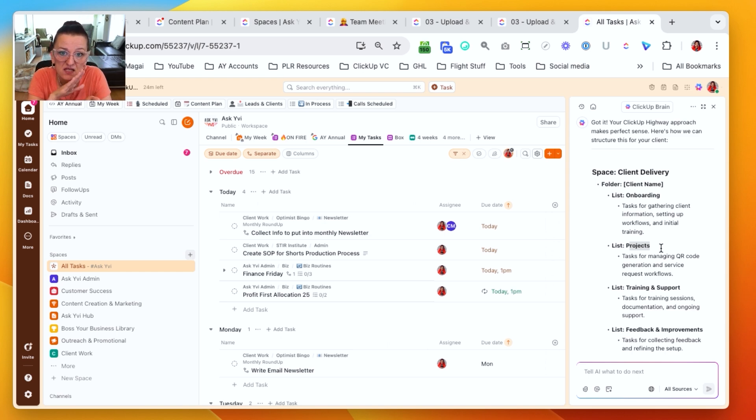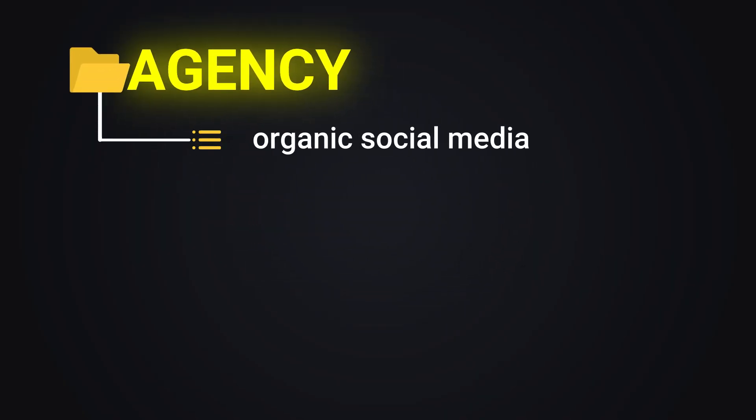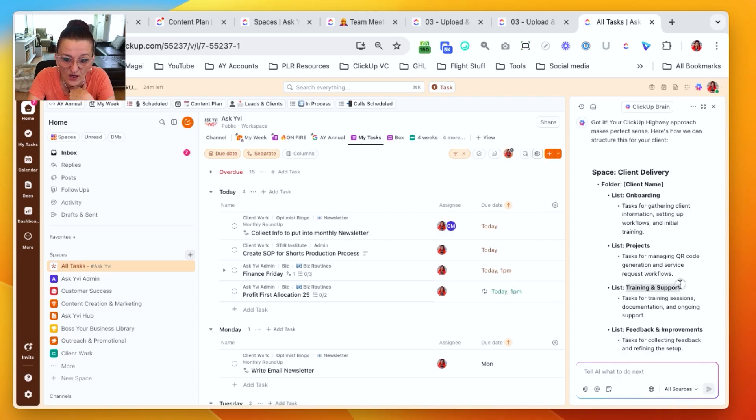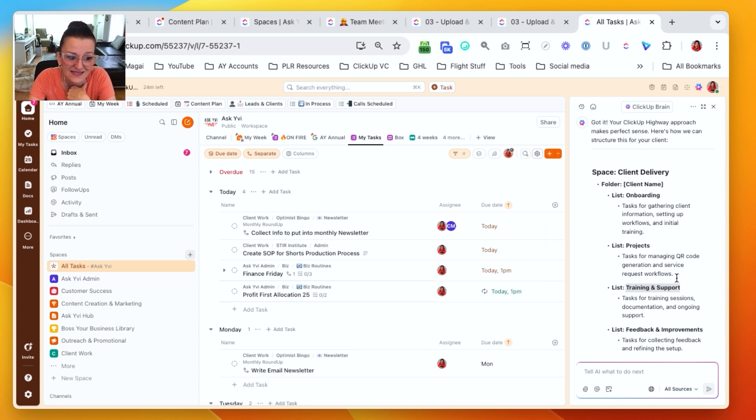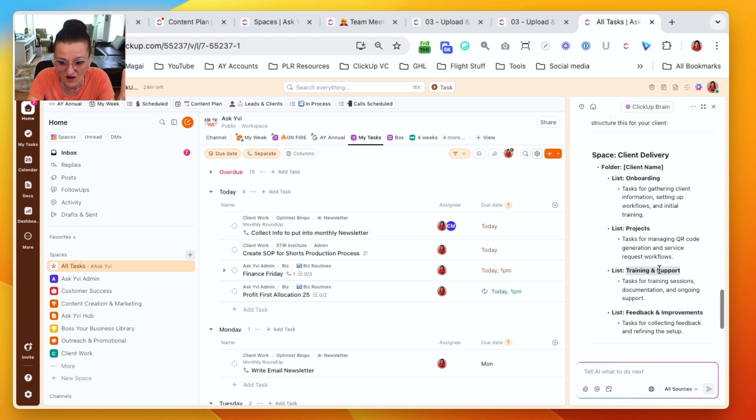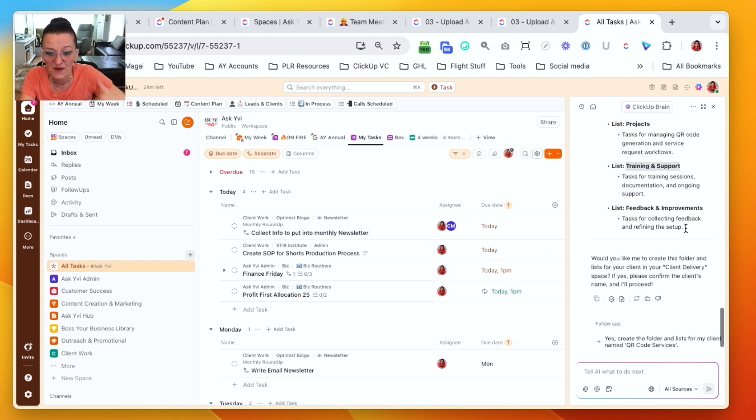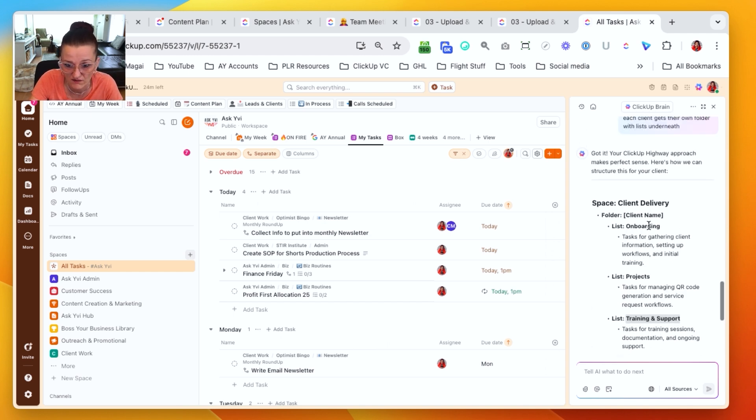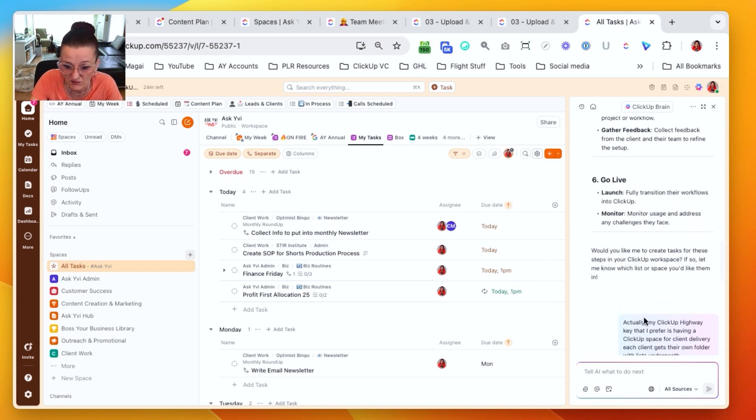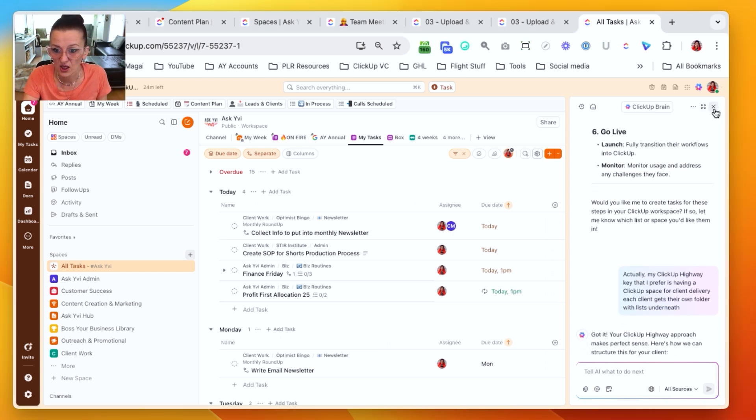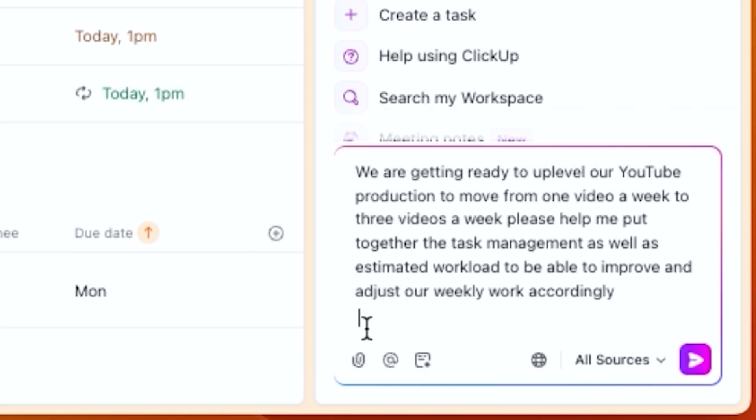We also have specific projects. So if we have multiple different deliveries, every deliverable potentially gets a new list. So if you are an agency and you say, cool, you get organic social media, you get short form and you get YouTube videos, each of those deliverables gets their own list. We also have a training and support list, meaning my clients get a getting started with ClickUp training. Hey, let's make sure you have the basics down.